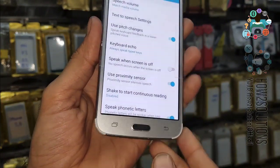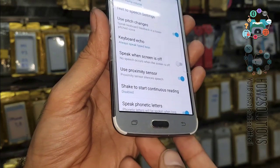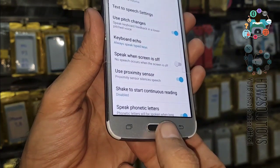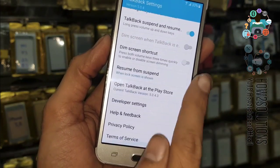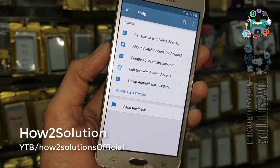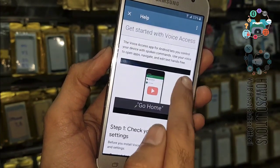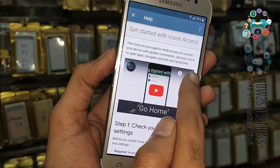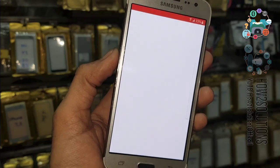Now you can turn off TalkBack by pressing the home key 3 times. Go to Help and Feedback. Get started with Voice Access. Now click on this video and you will see a circle icon here — just click on that.